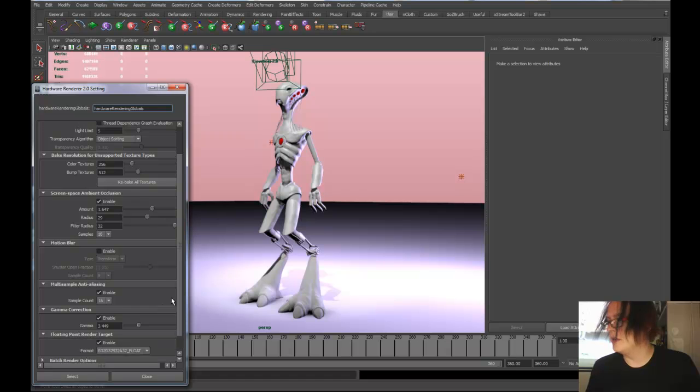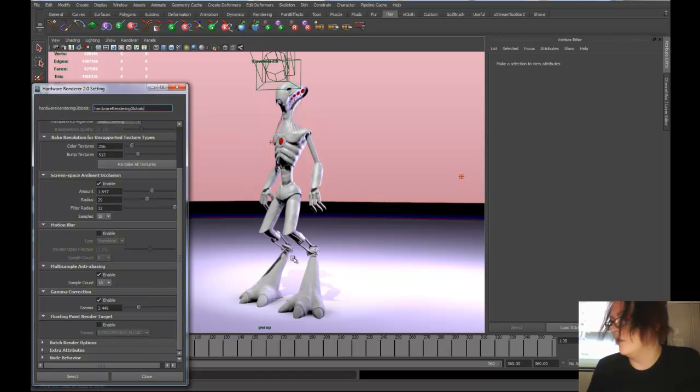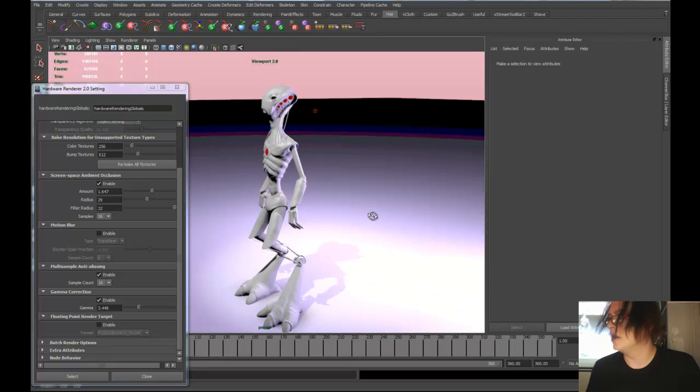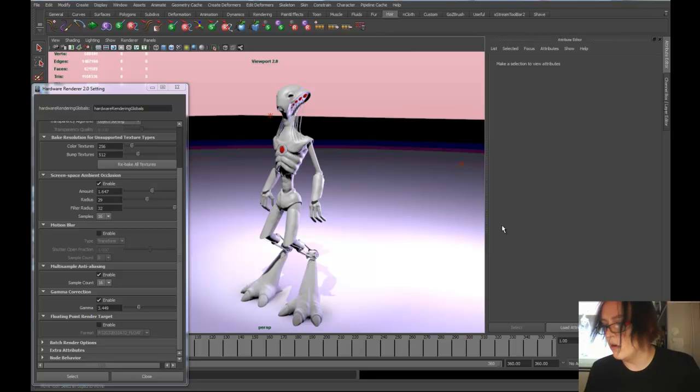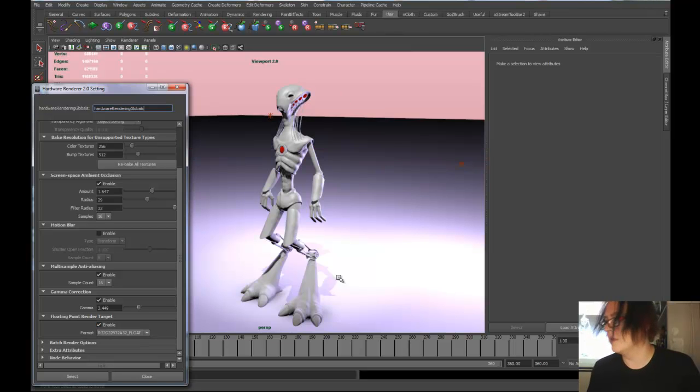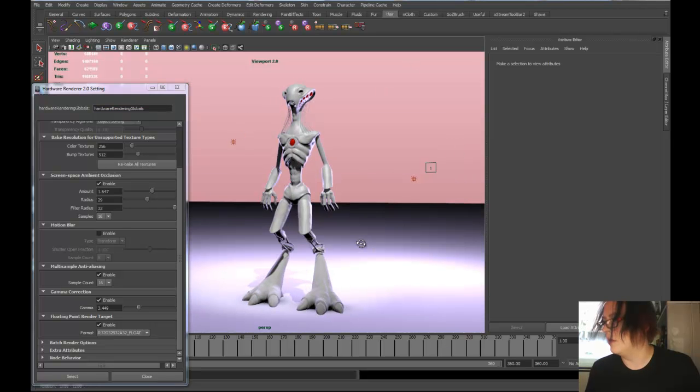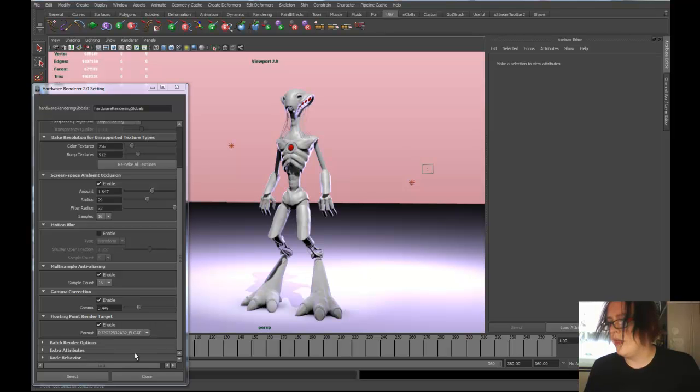We can now do 32-bit floating point in the viewport too. Without going into detail about what that is, you've got banding here and a few levels of gray in 8-bit. But when we turn this on, we have millions of levels of gray, so even in hardware we get a really nice result.